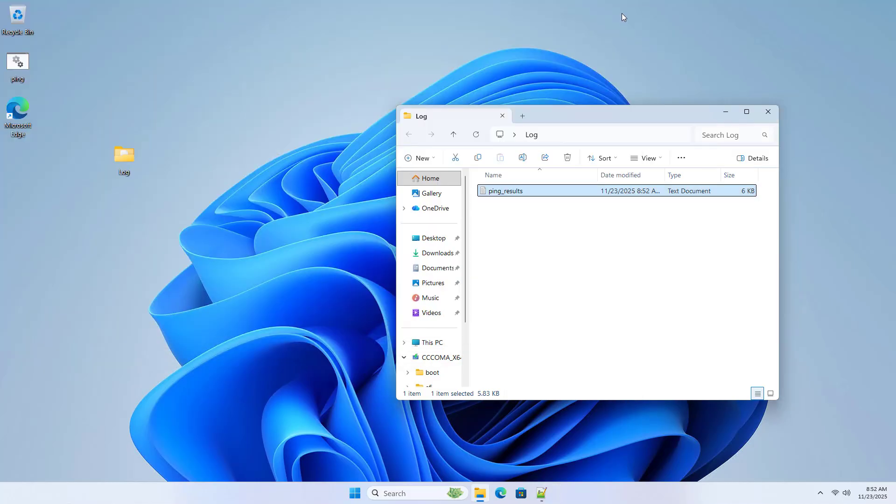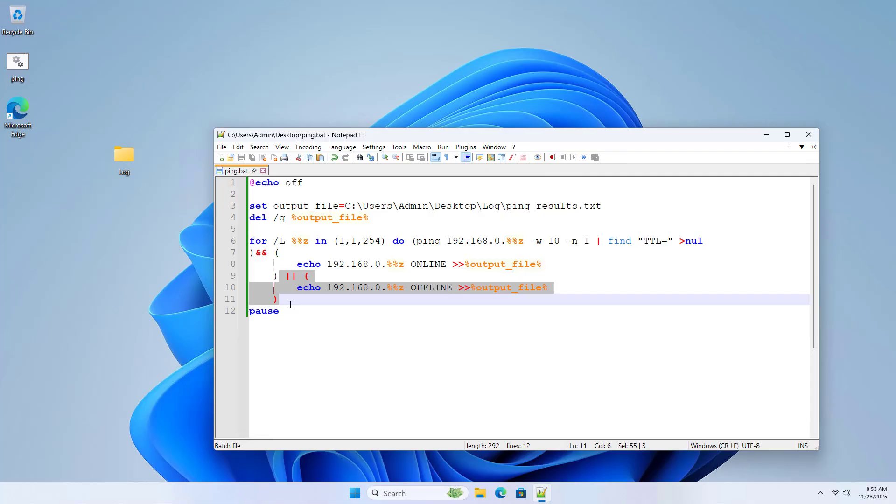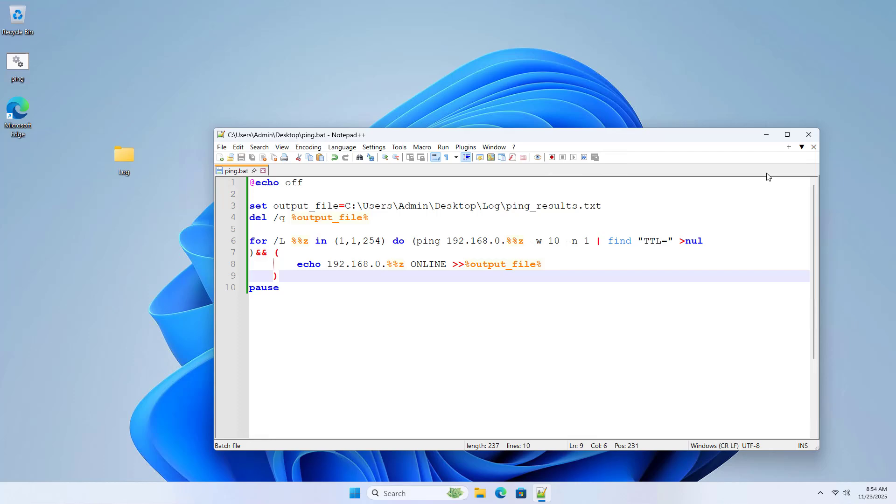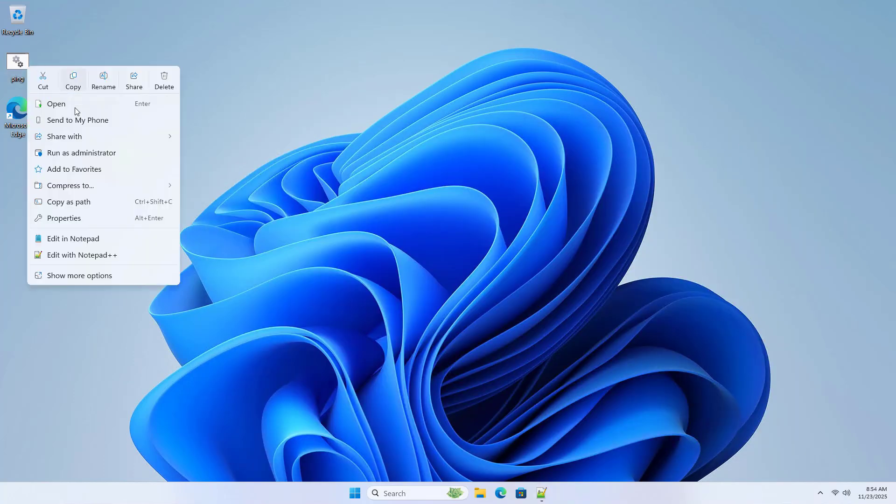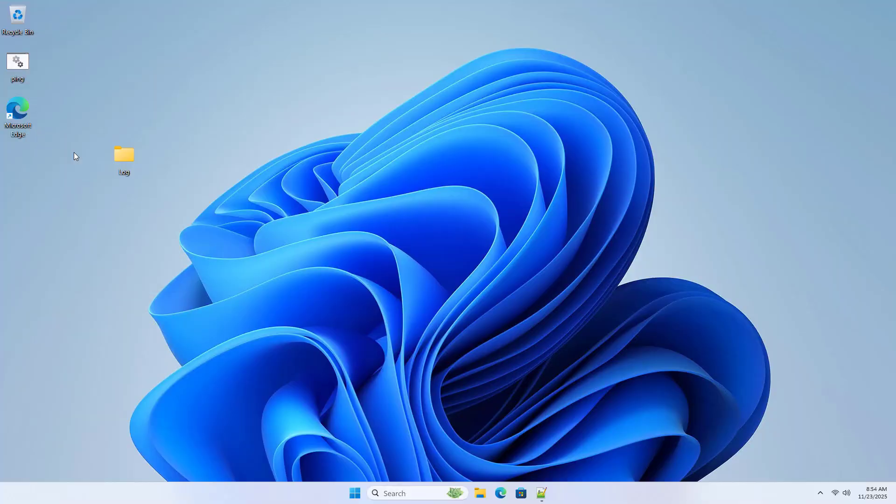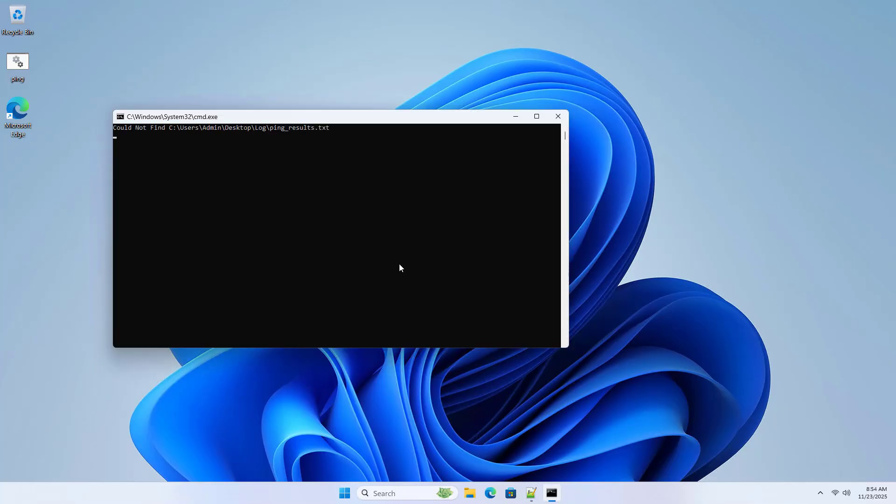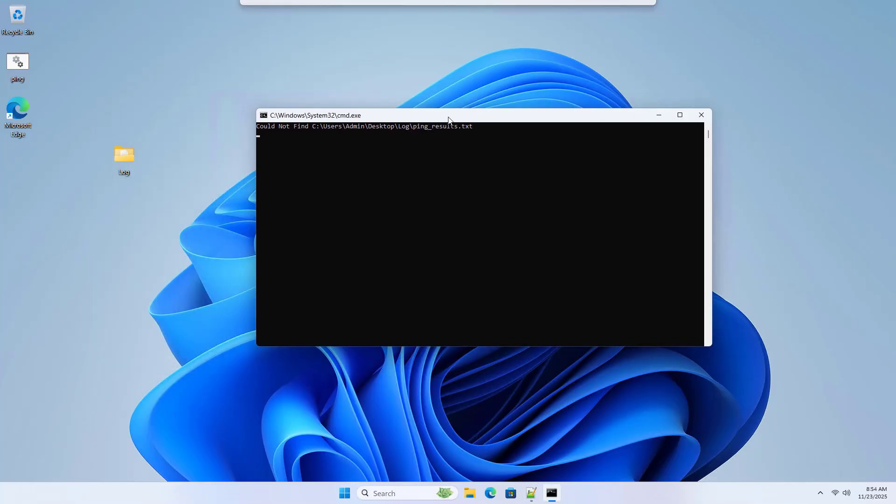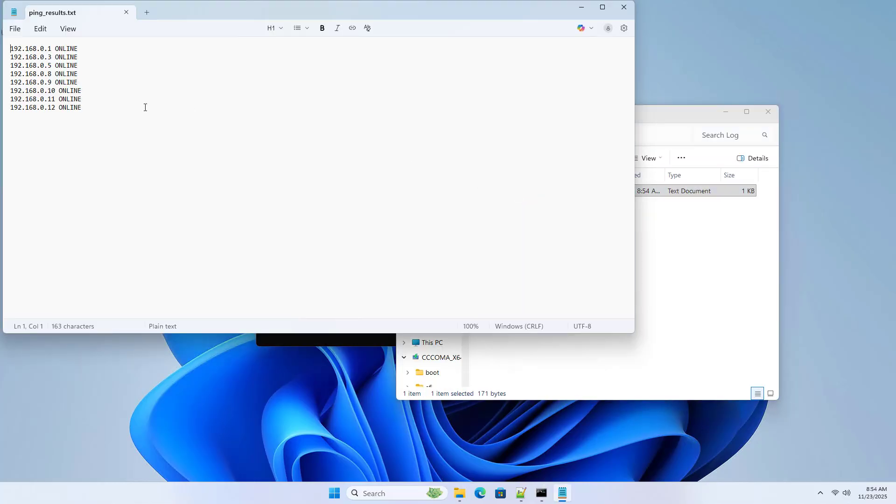If you only want to save the online IP addresses, edit the file as follows. Delete the command lines as above. Export only the list of online IP addresses. Then the list will be shorter, neater. And here is the result.